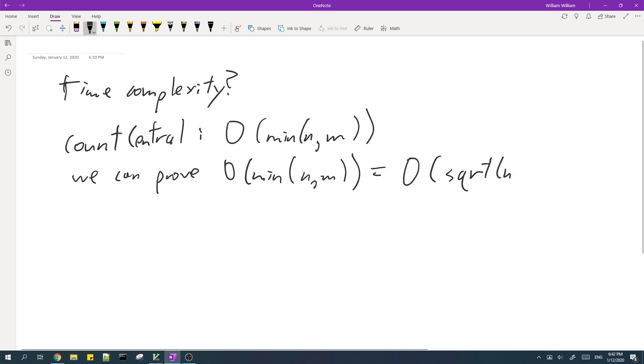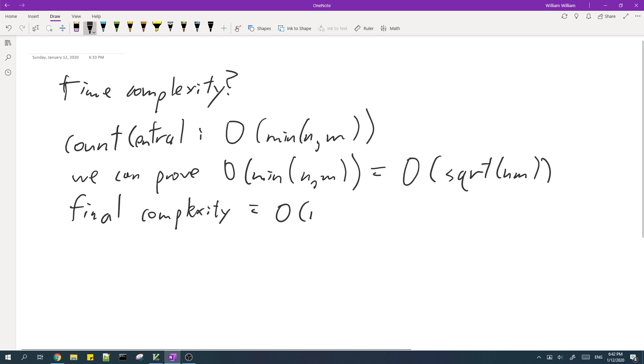And in fact we can prove that O of minimum of n and m is equal to O of the square root of n times m. Which means that the final complexity is O of n times m times square root of n times m, which is fast enough to get AC.